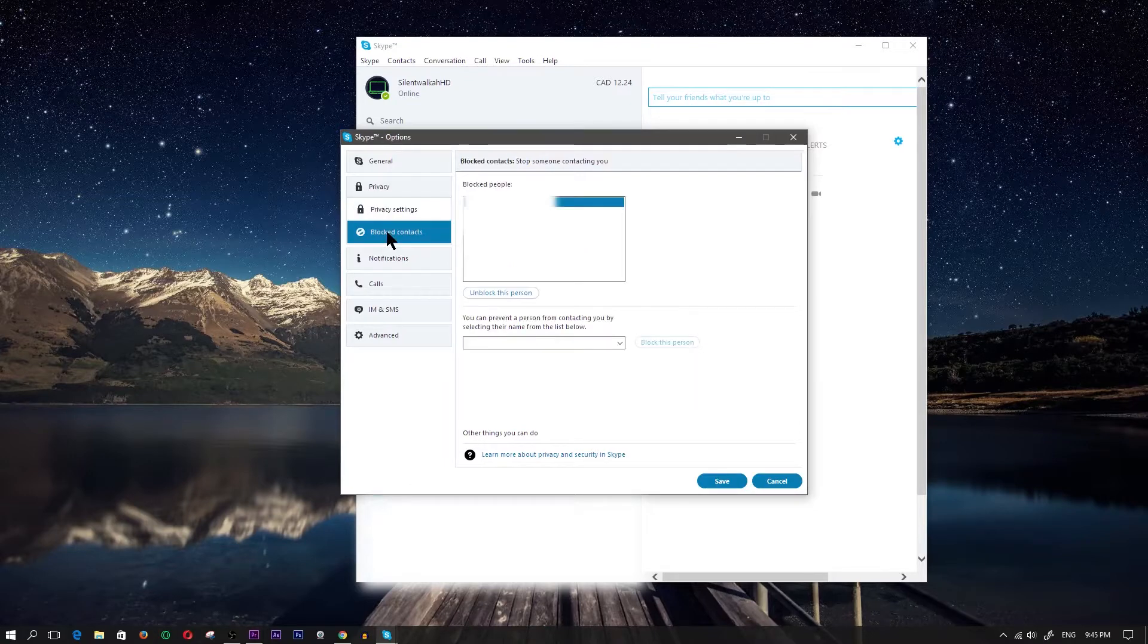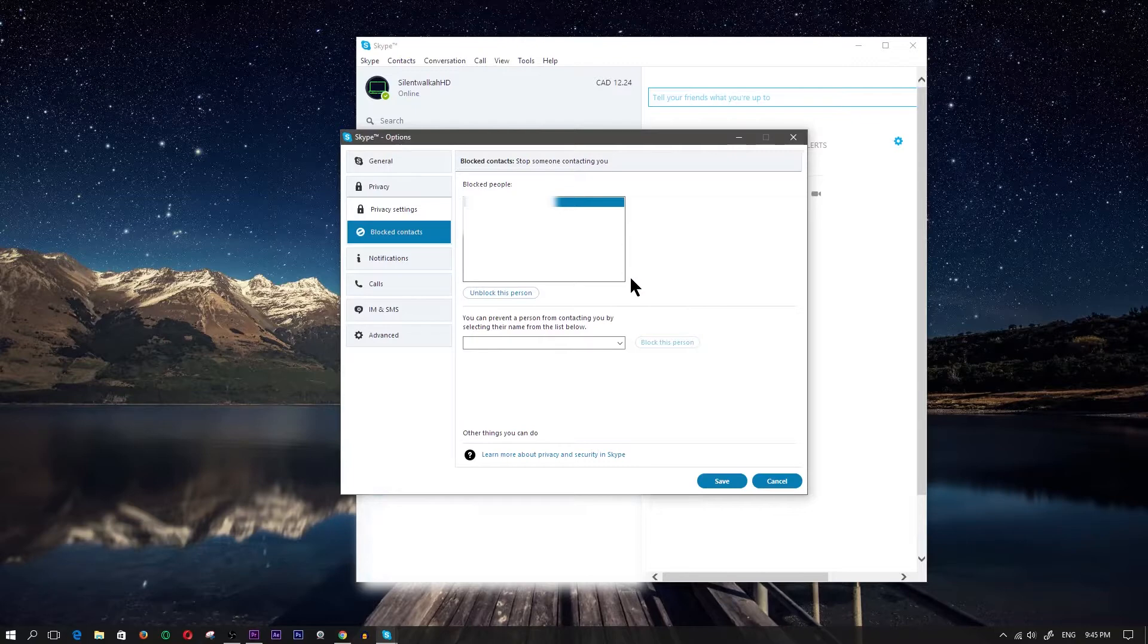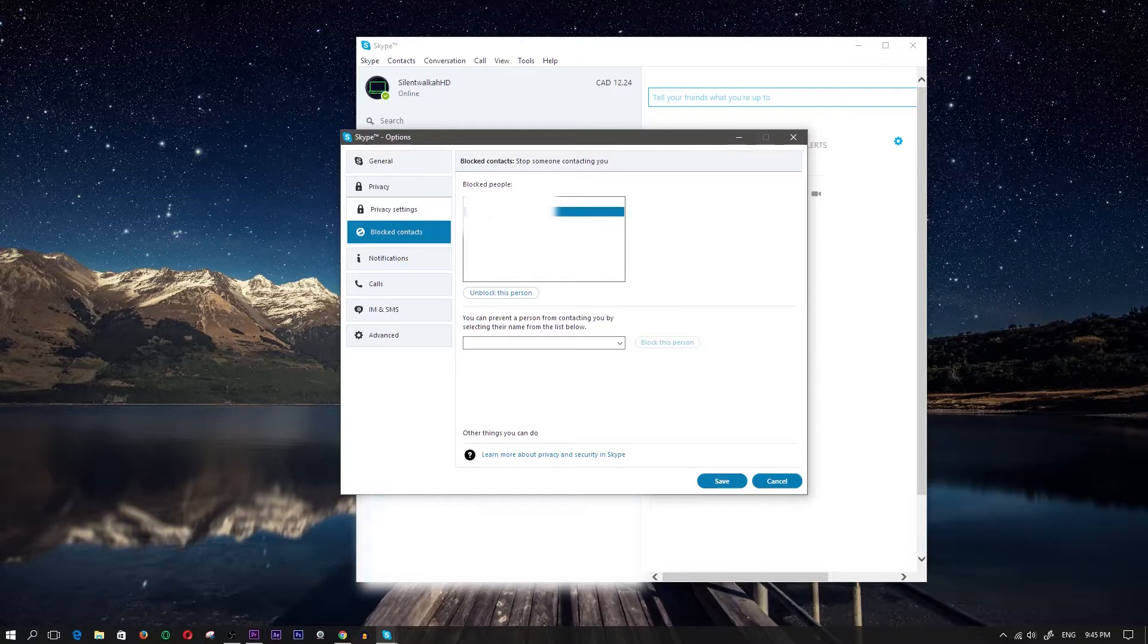Go ahead and click on that. Within the blocked contacts, you should have a box right here with the blocked people in there. I have two people in there, so I'm just going to blur it out. But you find the person you want to unblock, click on them, and then click on unblock this person.